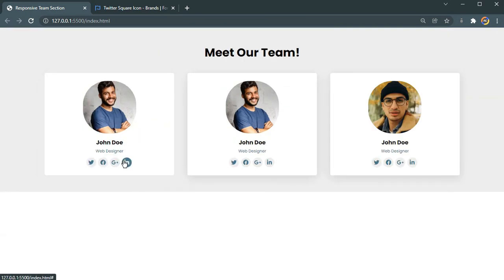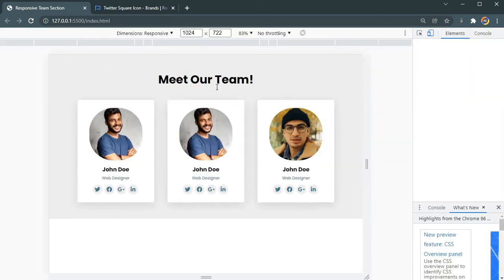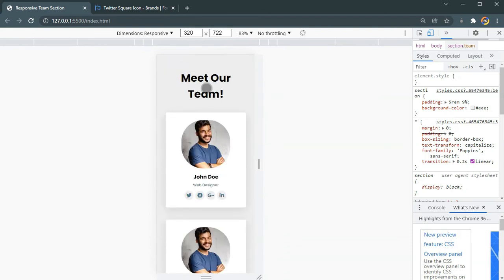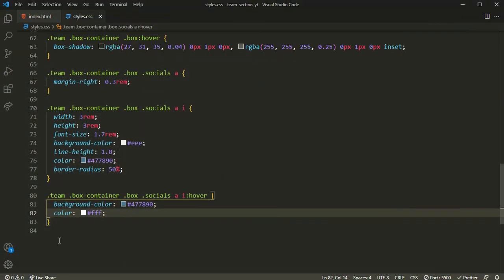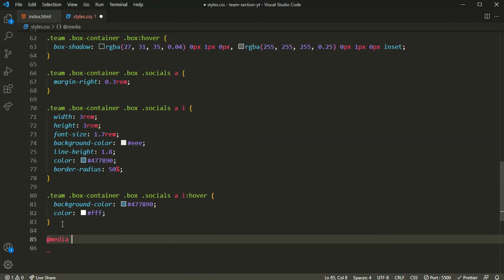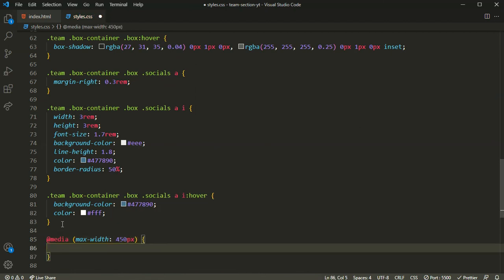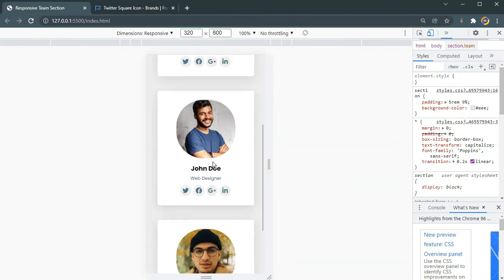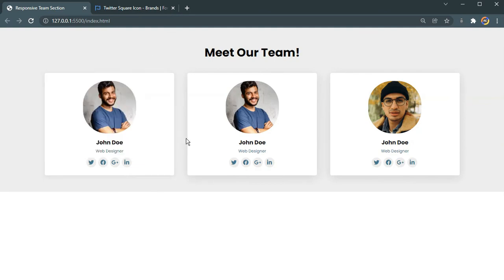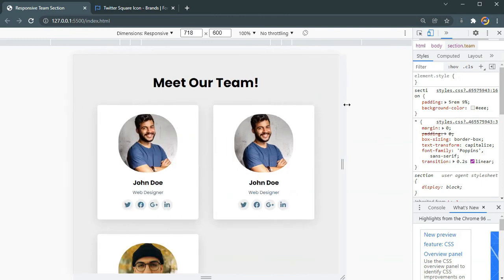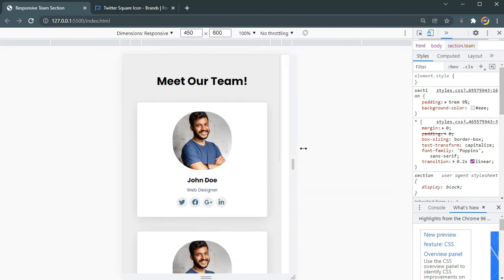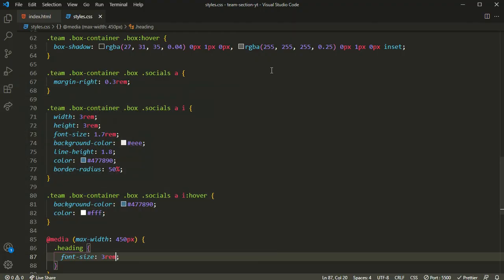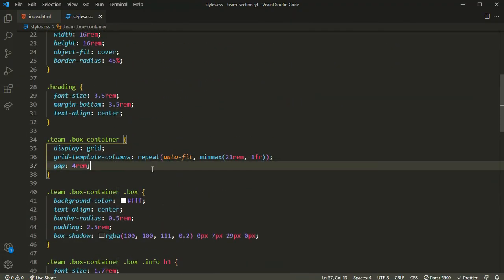This is completely responsive. The only media query I'll add is for mobile small screens where the heading 'Meet Our Team' appears too large. I'll add a media query targeting max-width of 450px and set the heading font-size to 2.3rem. Now it looks perfect. All the responsiveness is achieved because of this one grid code.